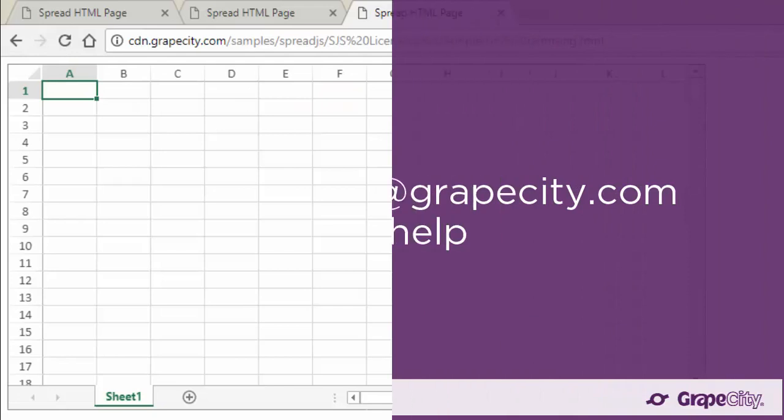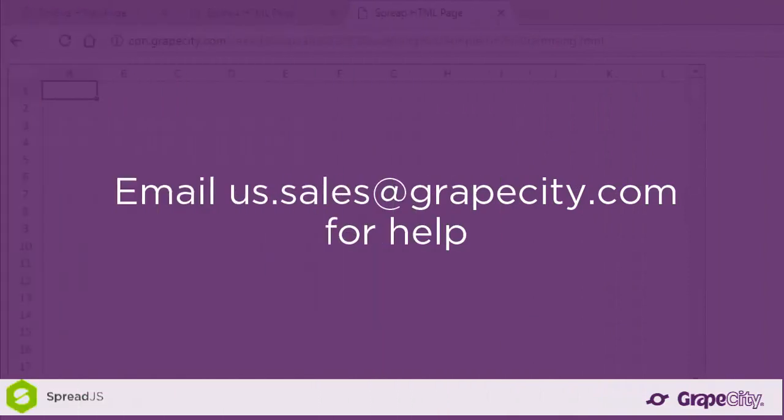And that is all there is to licensing with Spread.js version 11. For all of your licensing questions, be sure to email us.sales at grapecity.com. Thank you.